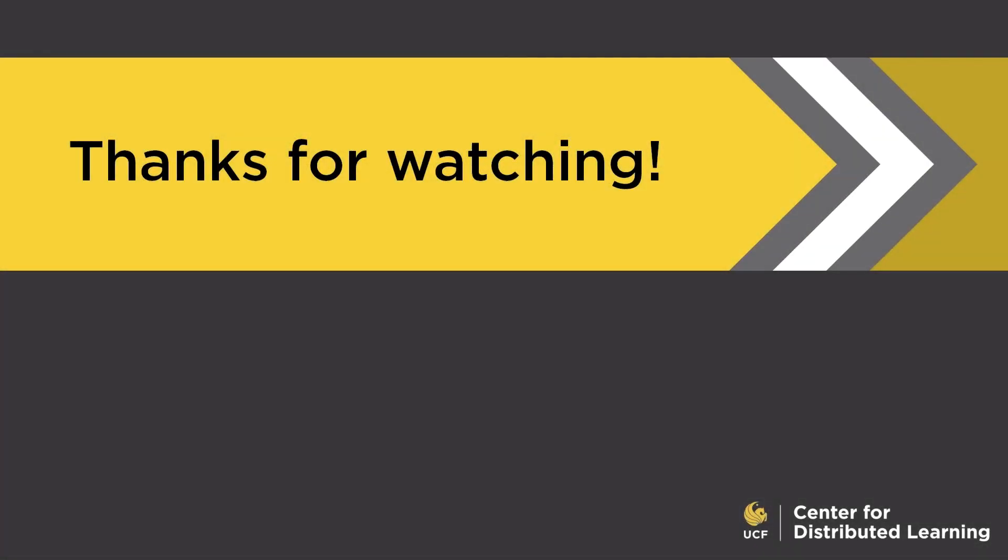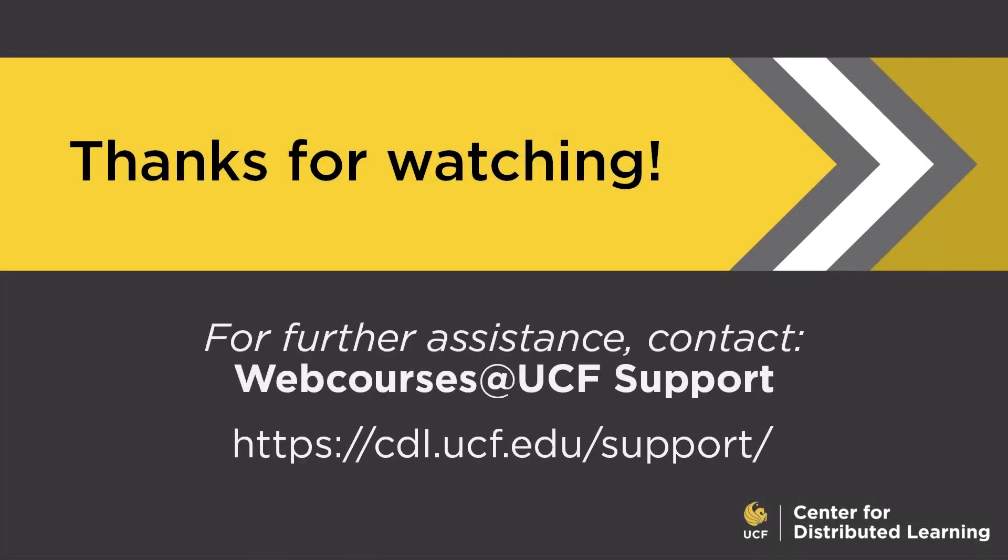This concludes our video on using Zoom for remote office hours. For more information on this or any other topic in WebCourses at UCF, visit cdl.ucf.edu/support.